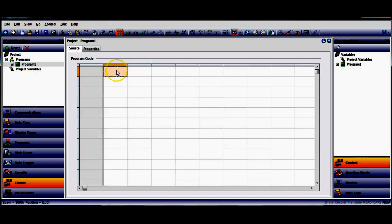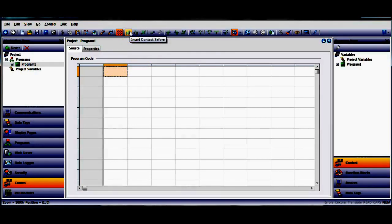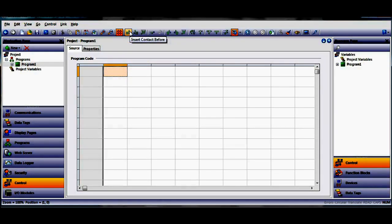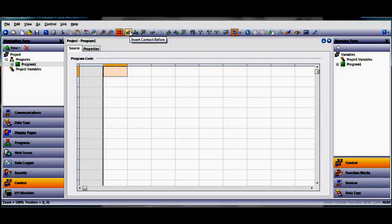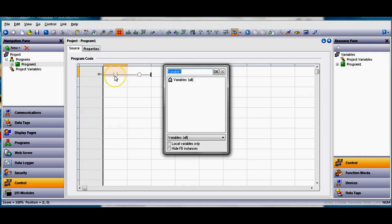When I click right here you can see up here in the header bar how the icons change and I'm going to click here insert contact before. Boom I get a rung completely there of a contact here and then a coil output and it's asking right now to declare some variables.